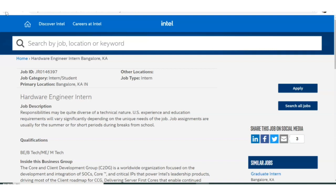For the selection process, there will be an initial online screening examination covering areas like aptitude and reasoning, as well as your core subjects — since this is a core company you have to cover your core subjects. After that, there will be a technical interview followed by an HR interview. There is no application fee.